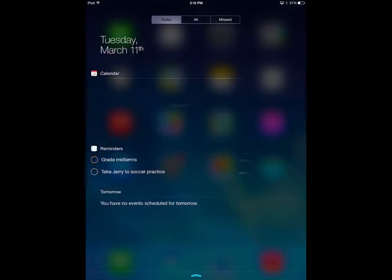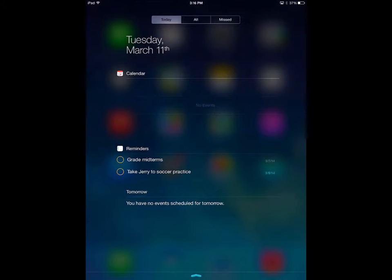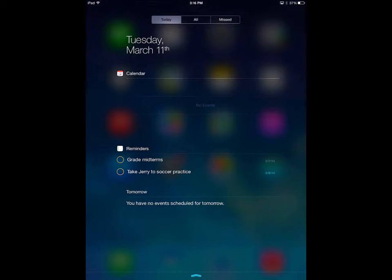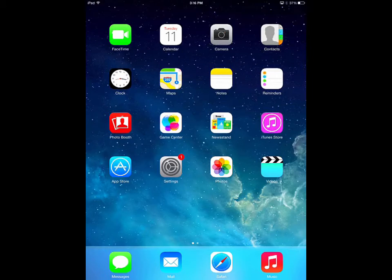Today will show you calendar events, reminders, and other notifications you can choose from your settings. The All section will show you all the notifications from any app you've recently used. And the Missed section does what it sounds like — it shows you notifications that you never opened, like unopened messages.